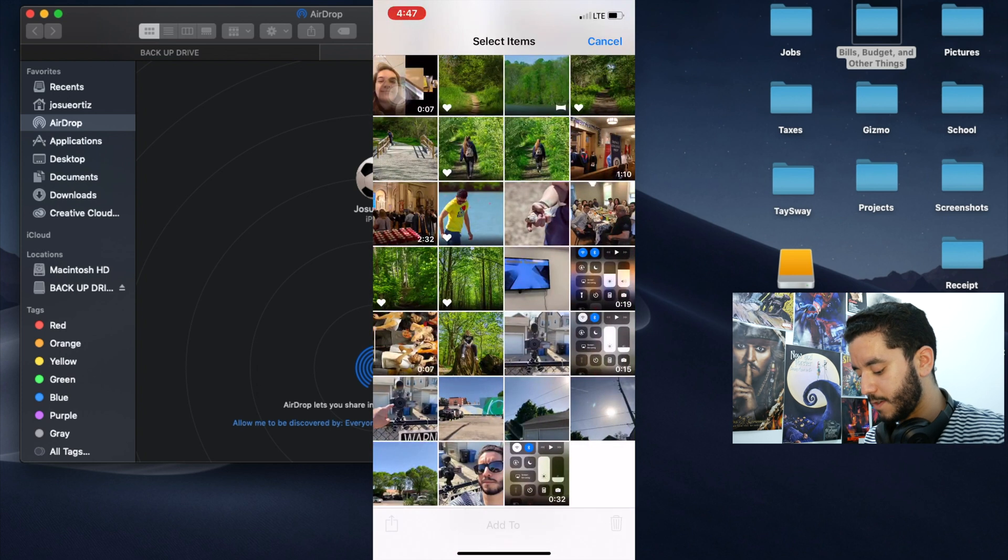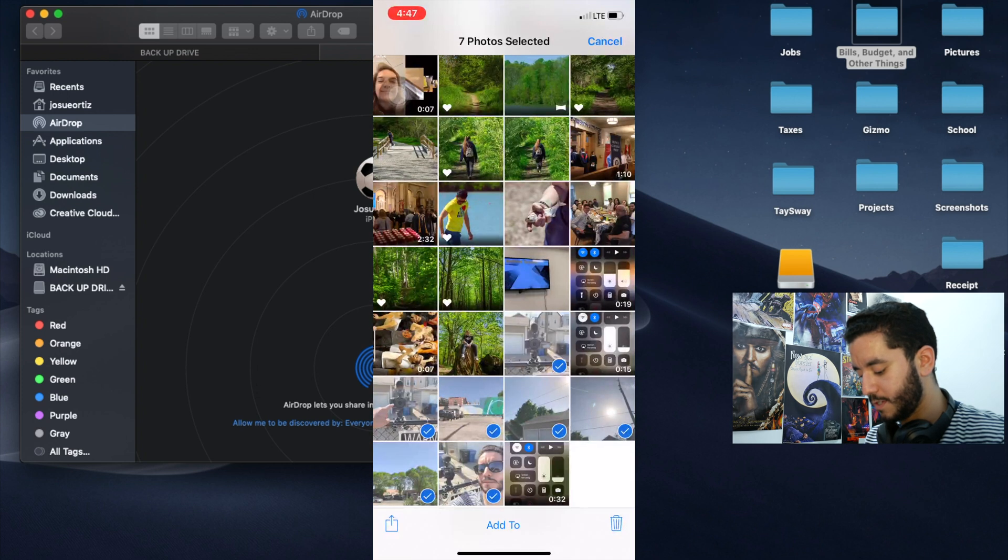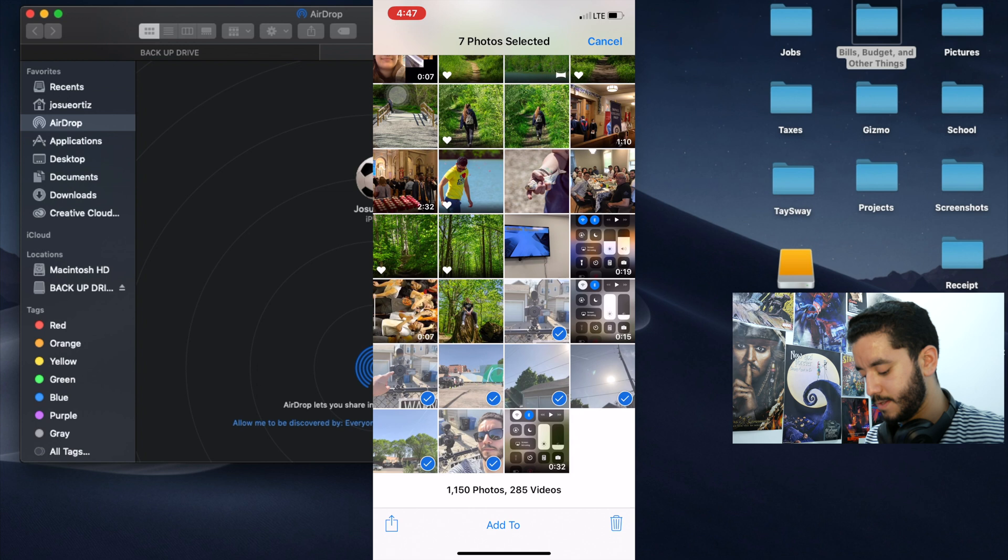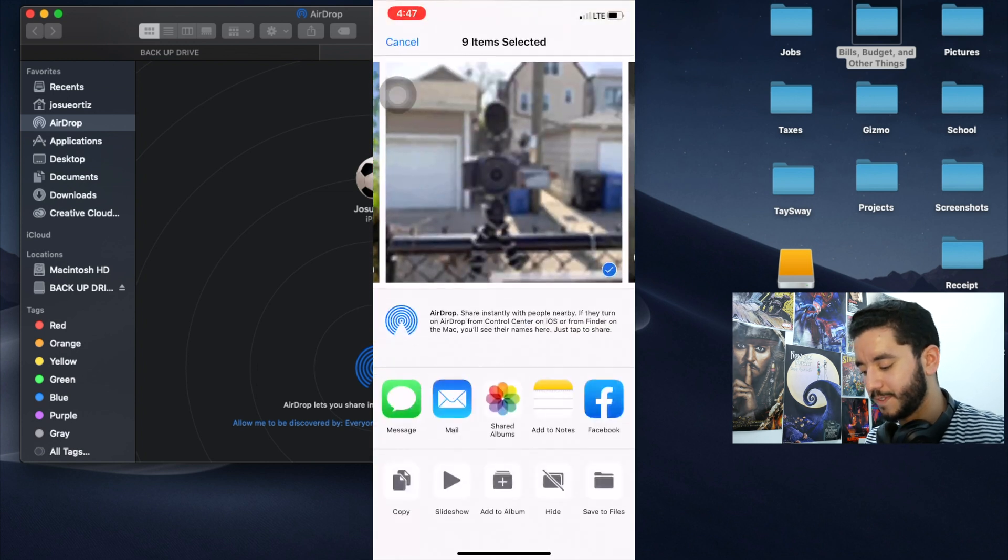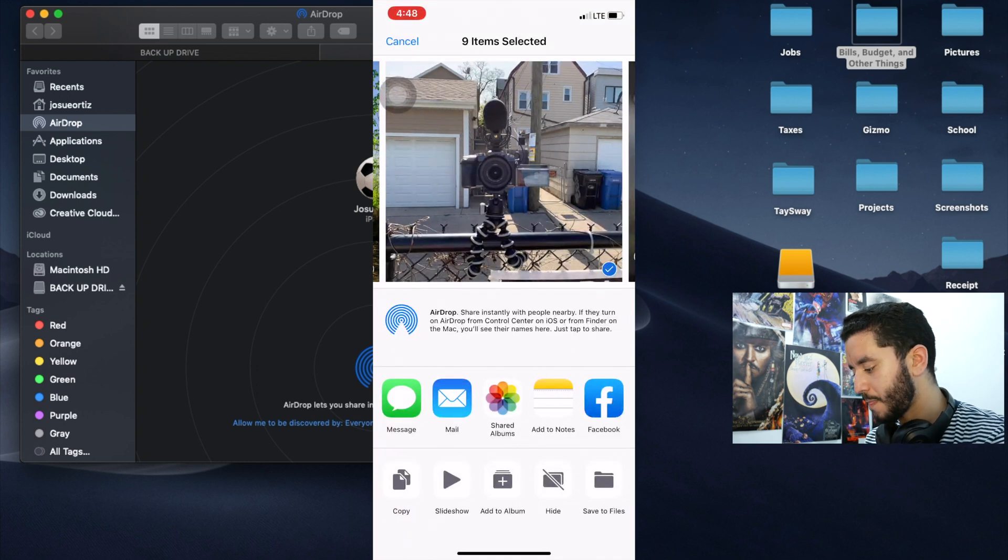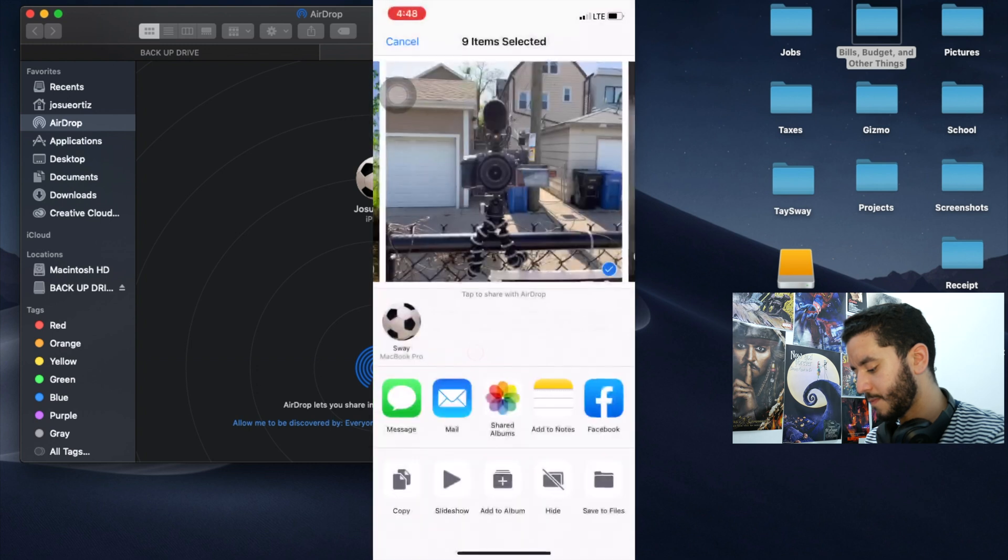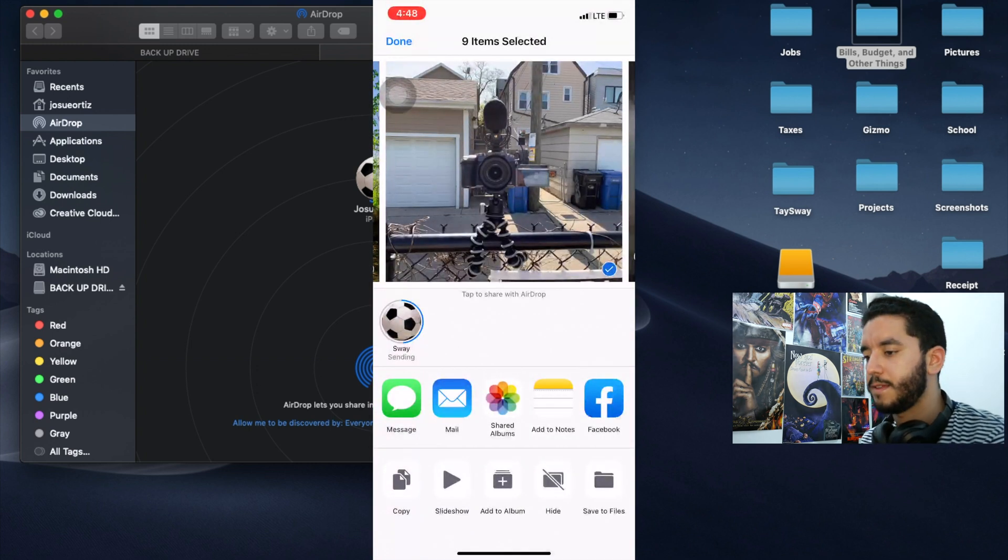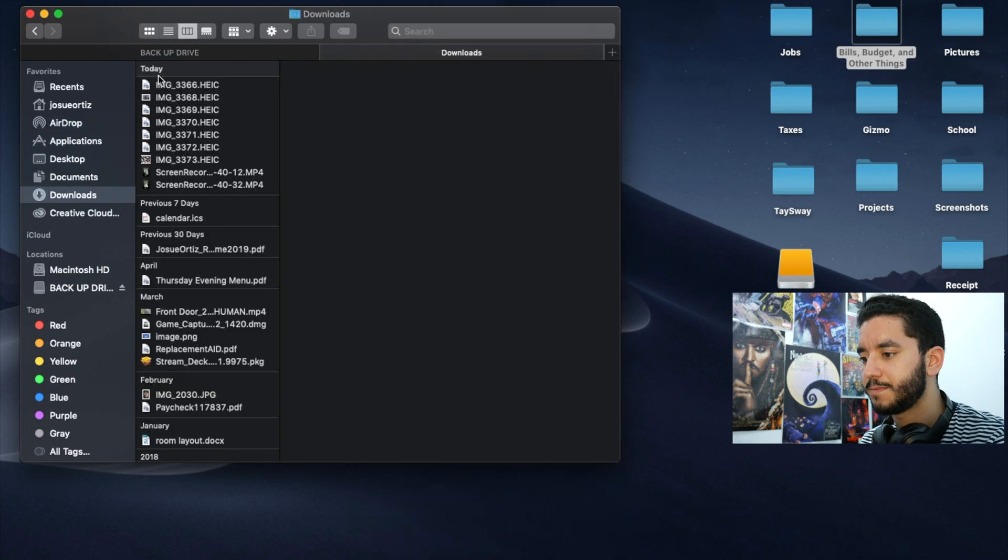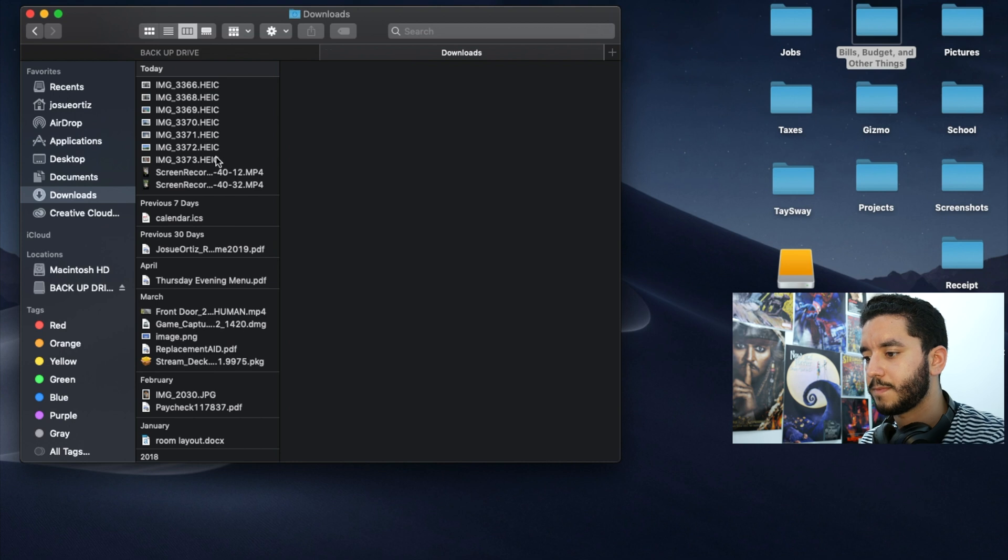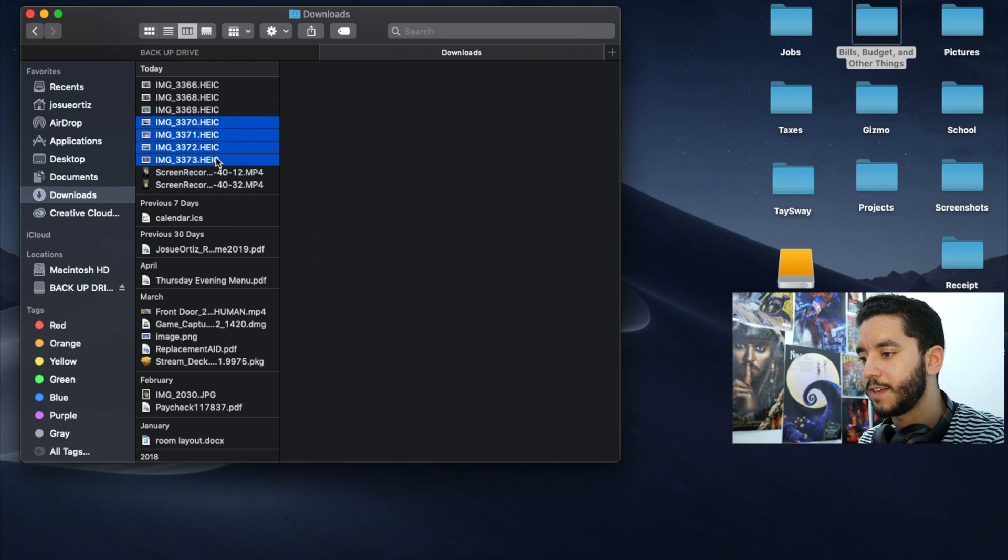Let's select all the pictures that we took. I'll select the screen recordings too, but that's irrelevant. Airdrop it to yourself. Boom. Go to your downloads.